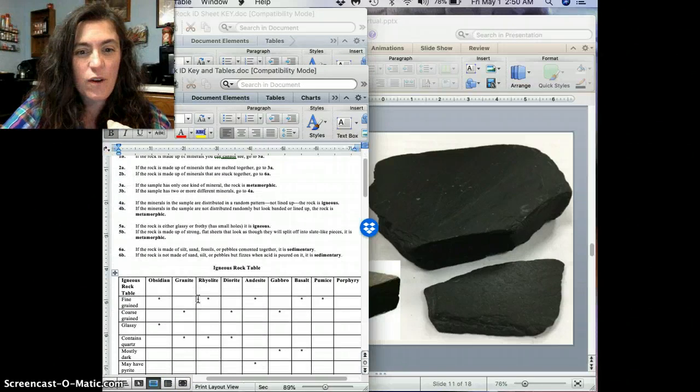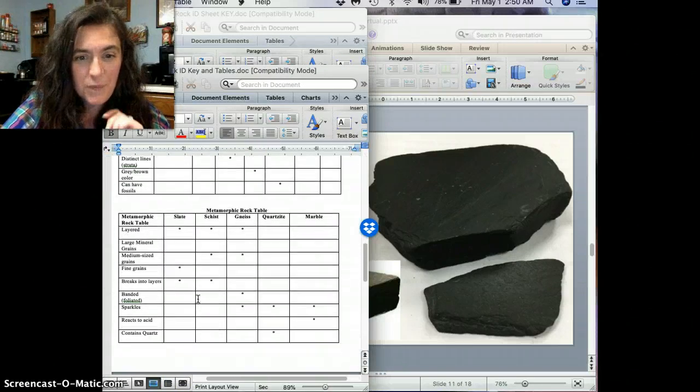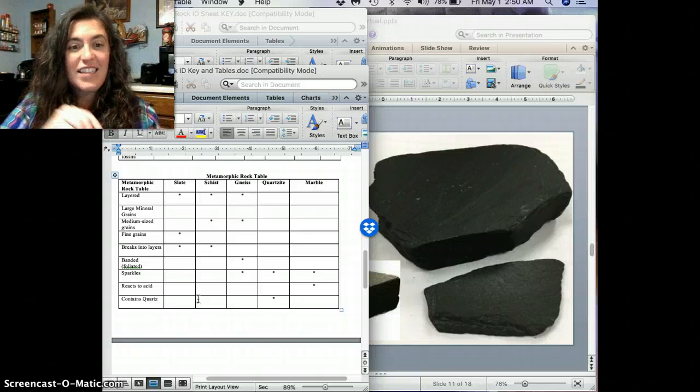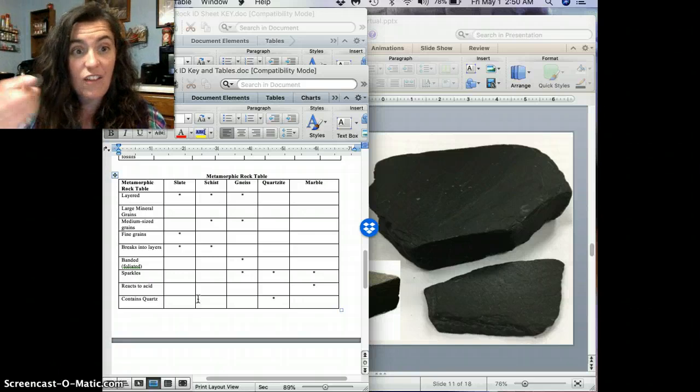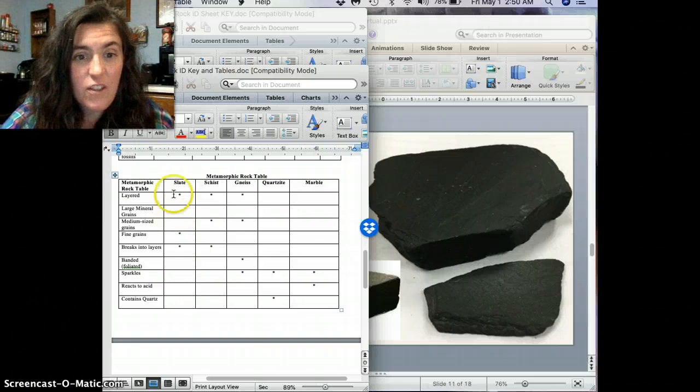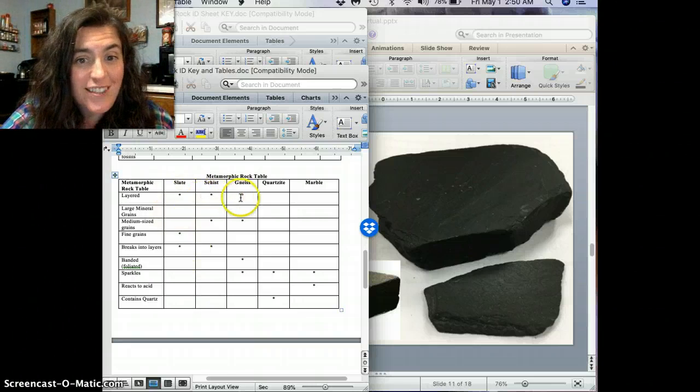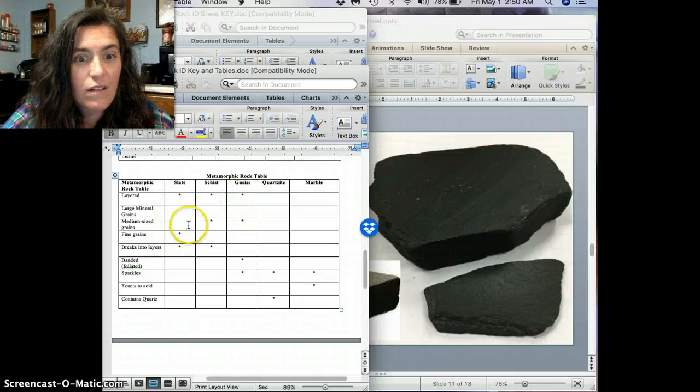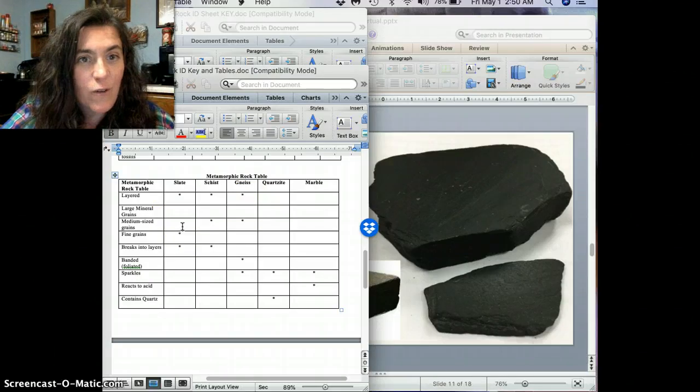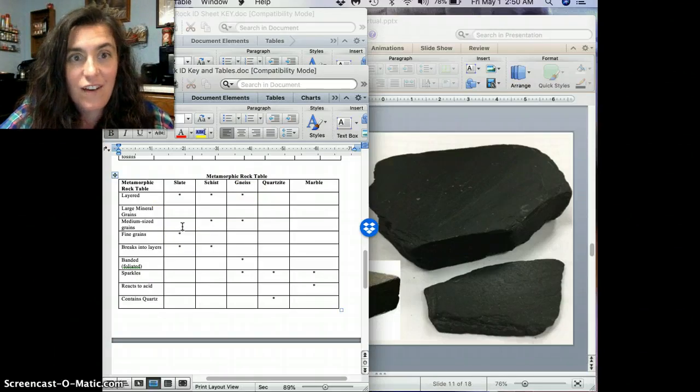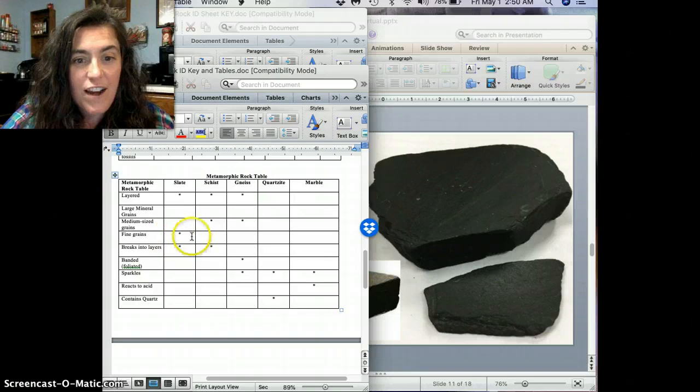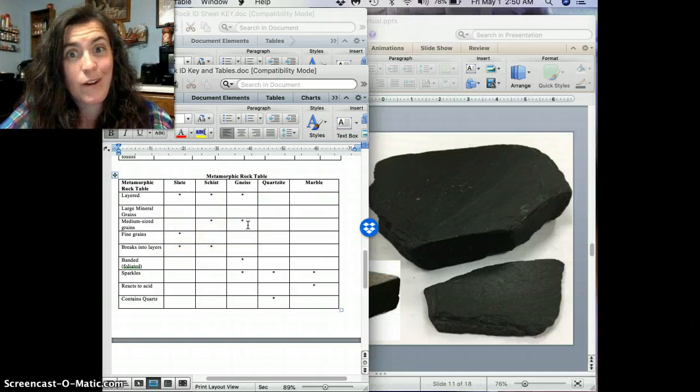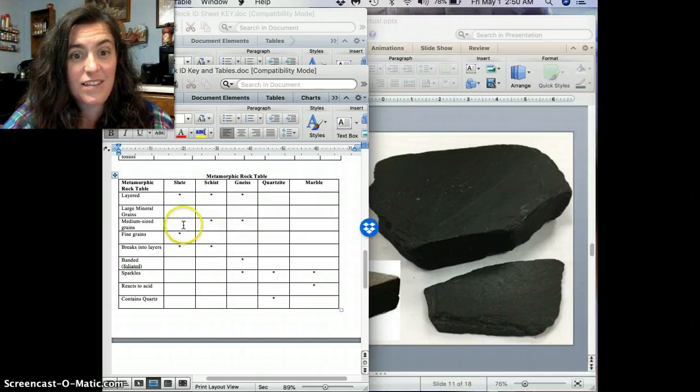All right, now let's go to our metamorphic rock table. So now, is it layered? Well, yeah, it definitely looks like there are sheets there. Yep, definitely. So now we've got slate, schist, or gneiss. And then the next one here, well, the first thing that we looked at was the grain size, right? And we said immediately that it was fine-grained. Well, that eliminates these guys right away. So that puts it as slate.